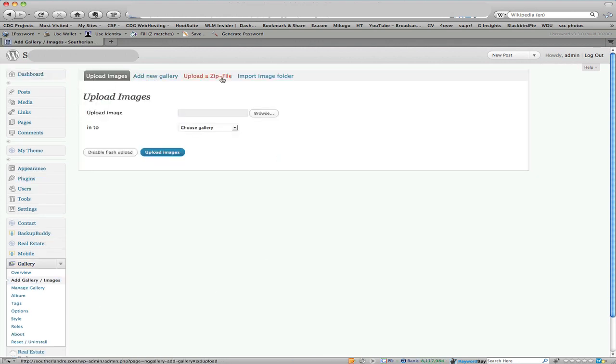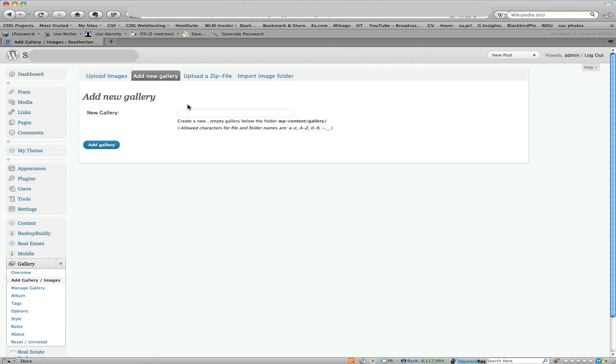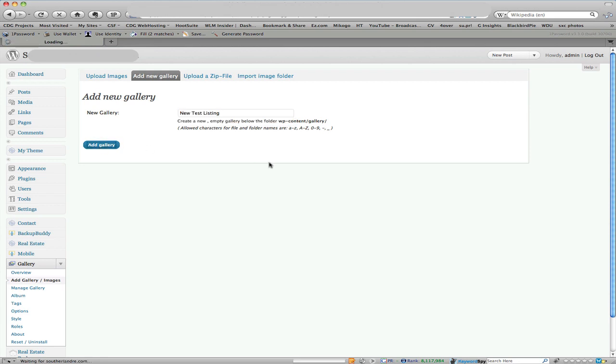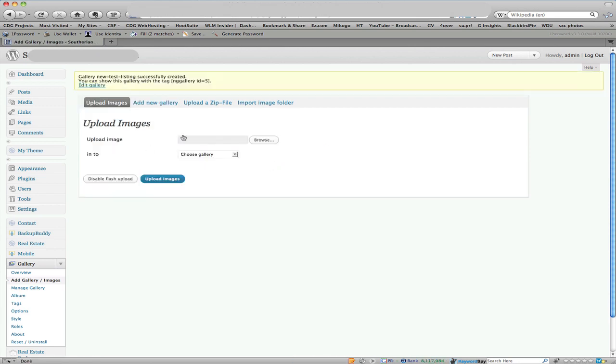It's going to bring me to the upload thing but I have to create the gallery first so I'm going to go to add new gallery. New test listing is what I'm going to call it, click add gallery. That'll put us back into the upload images where we need to be.